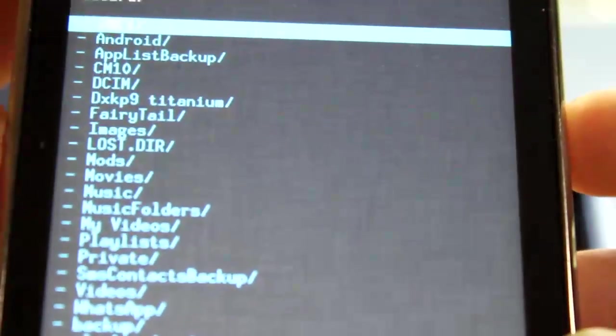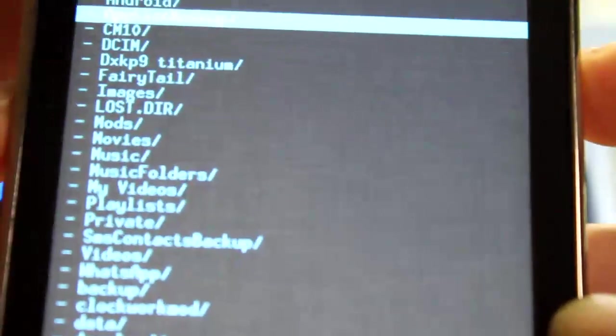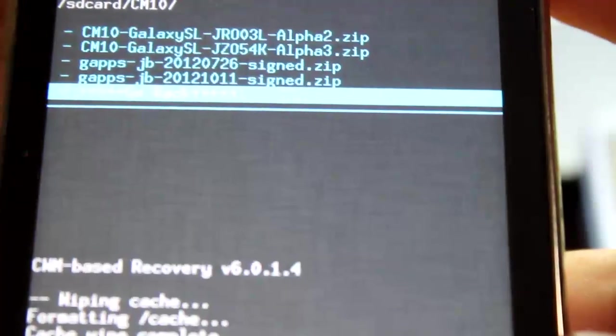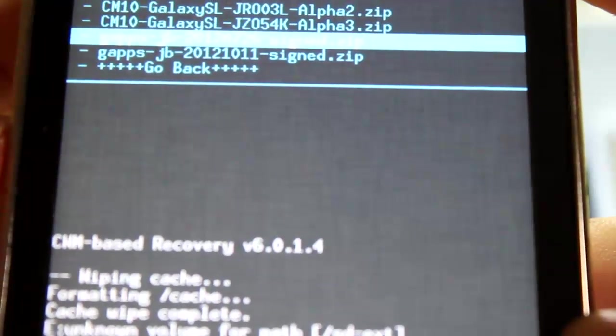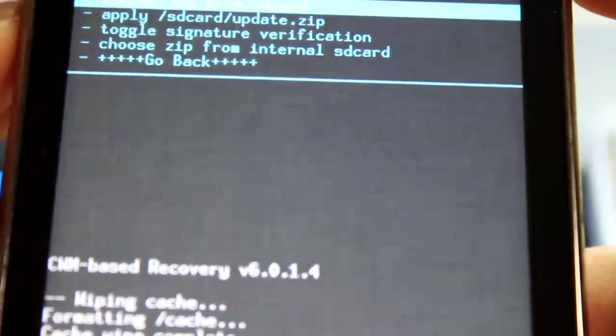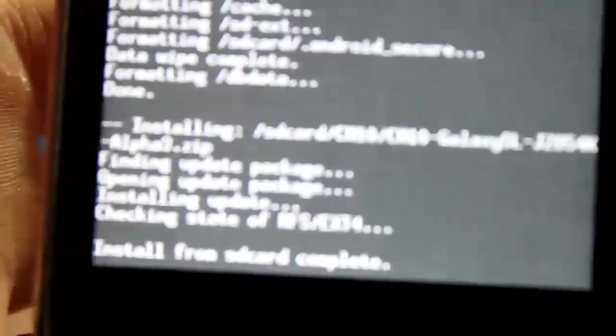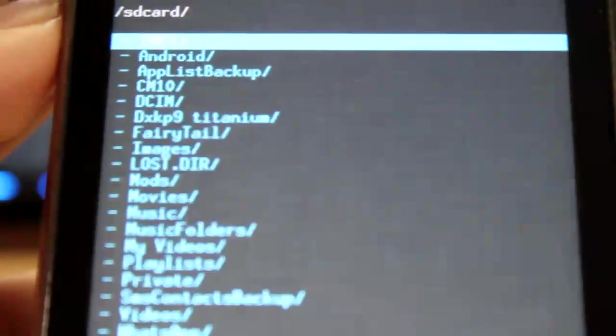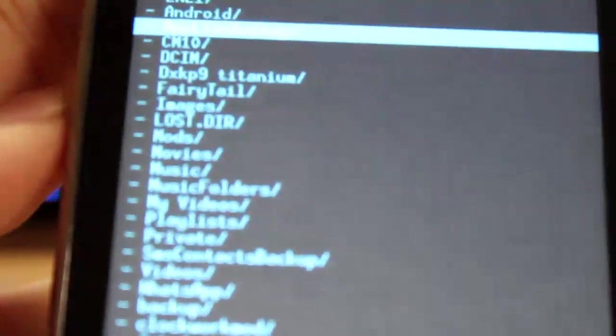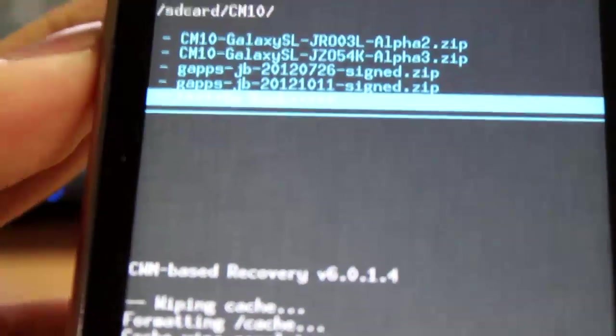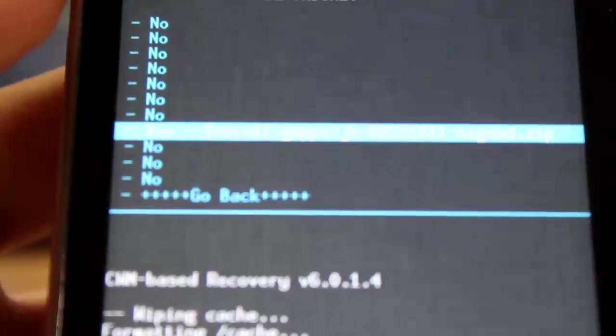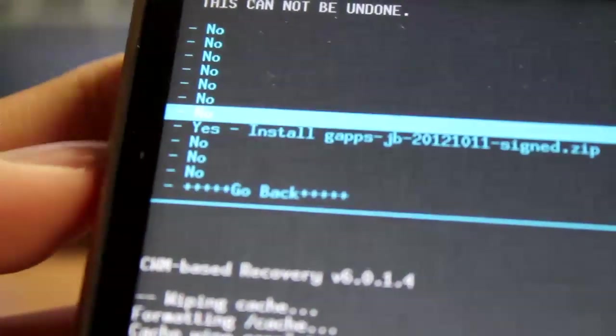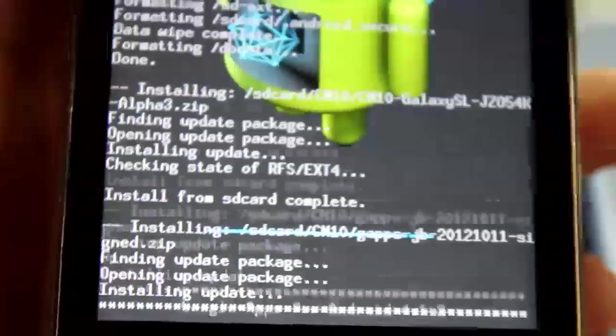You wanna install the one that says 2012, 2012-10-11. Didn't click anything. Anyways, go ahead and install. I think I clicked back, I'm not sure though. I'm quite sure I didn't click back, but anyways, you wanna go ahead and check the file name and flash it.